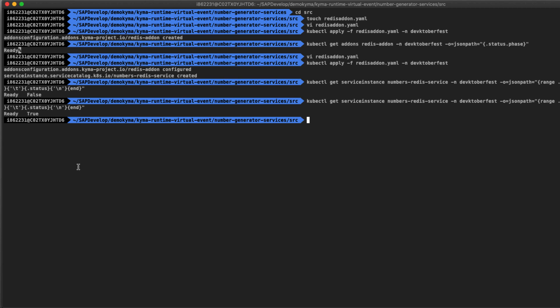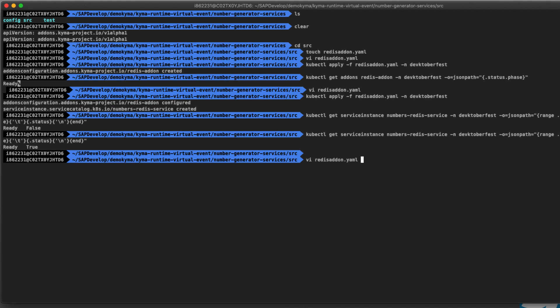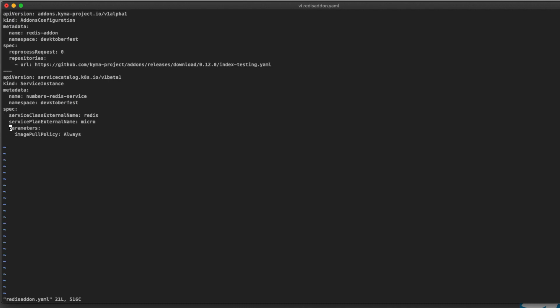You have succeeded and created a new Kyma add-on and provisioned a new instance of it. We have created the Redis add-on on the Kyma cluster and a new instance of Redis as a service. To bind any service to another, we need to create a service binding object in Kyma. In this exercise, we will bind our Redis service, which will later be used to bind our Lambda service. Let's edit the redis-addon.yaml file again and append the creation of a new service binding object.